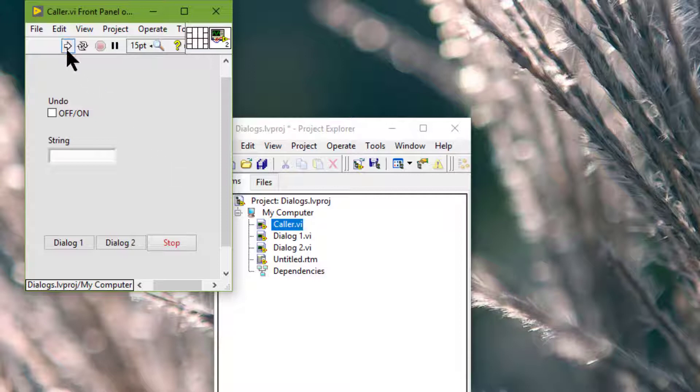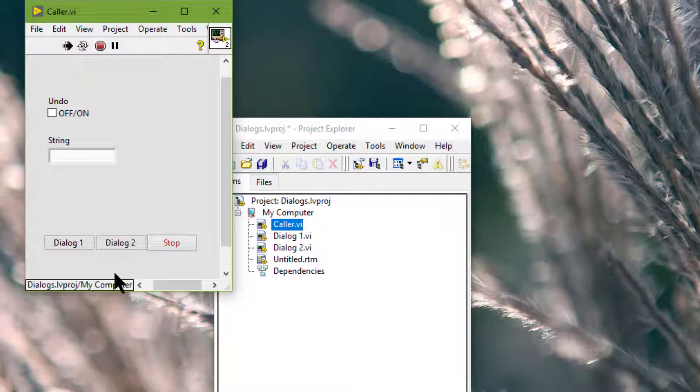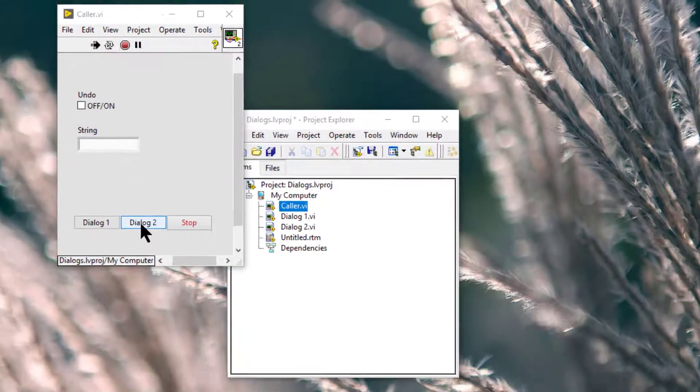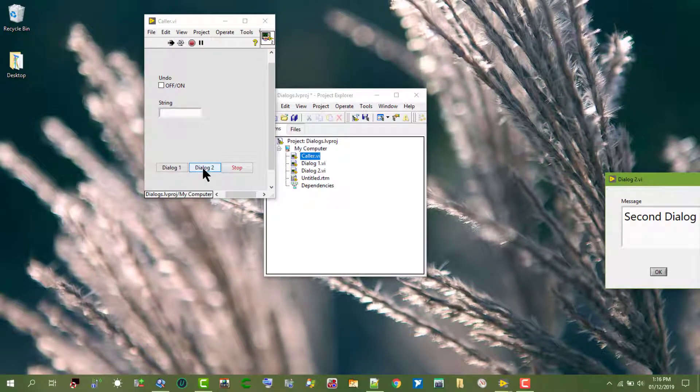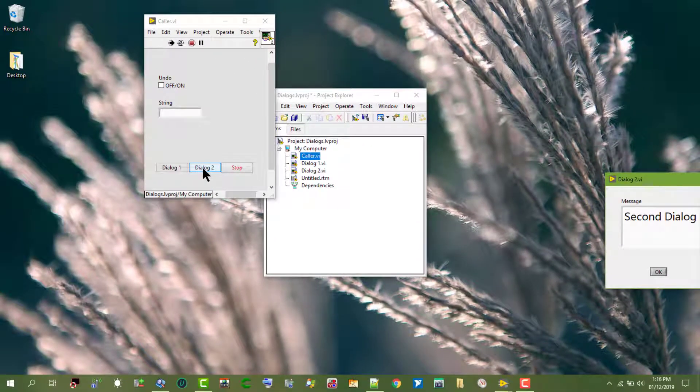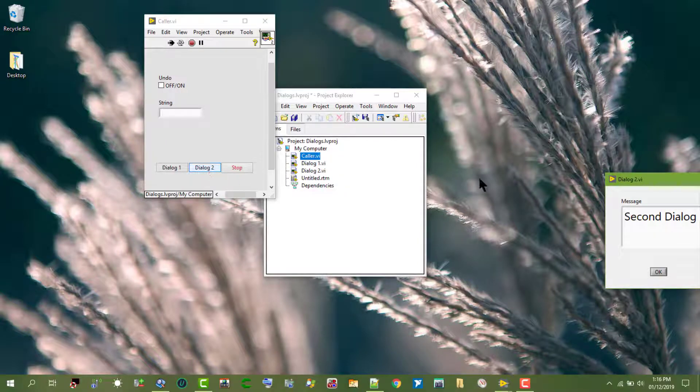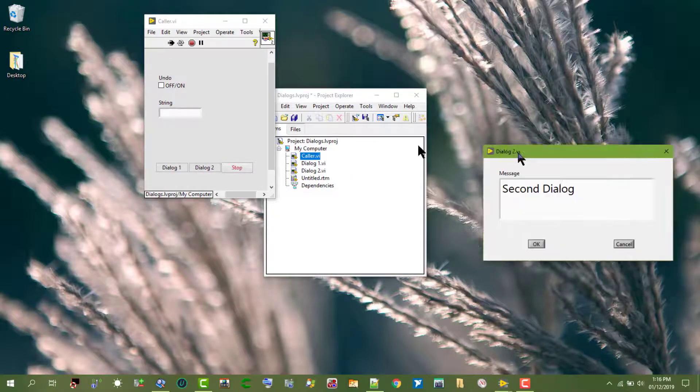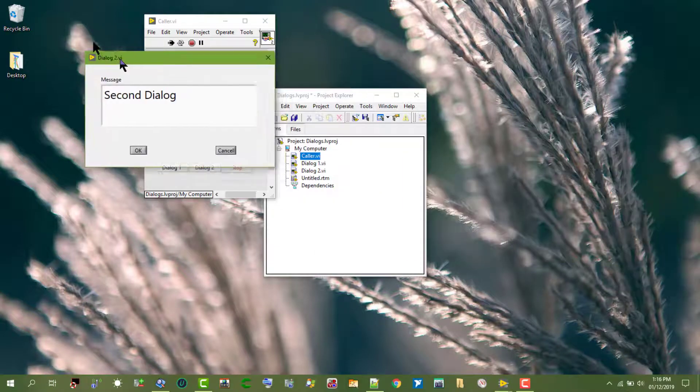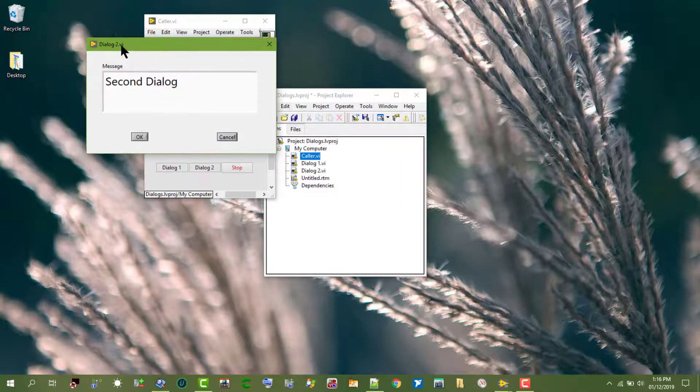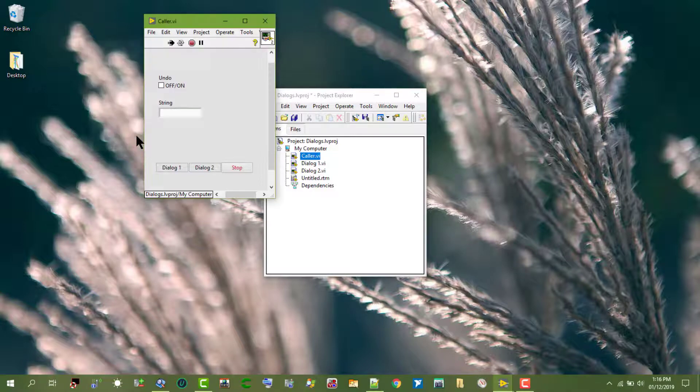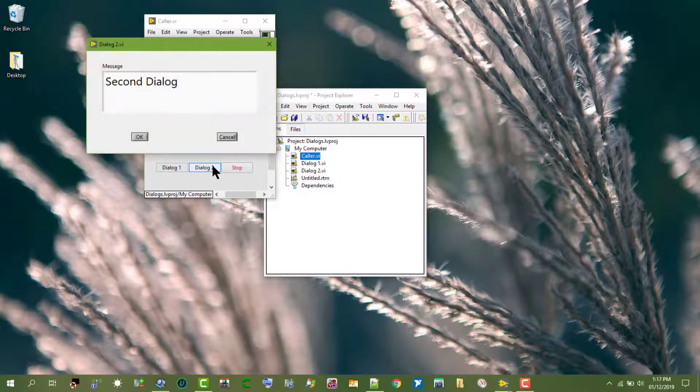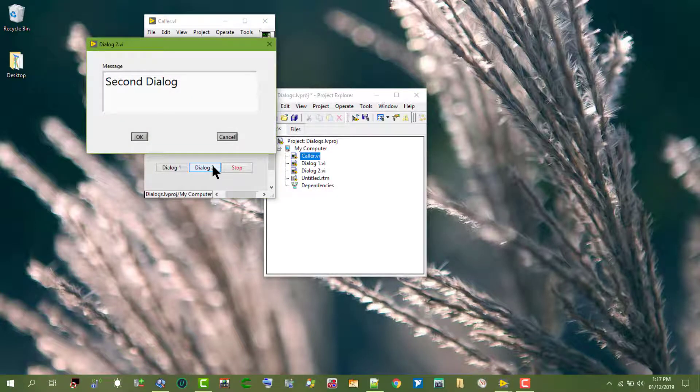So, by default, if we launch a VI at a certain place and close it there, the next time we launch it, it opens at exactly the same place.